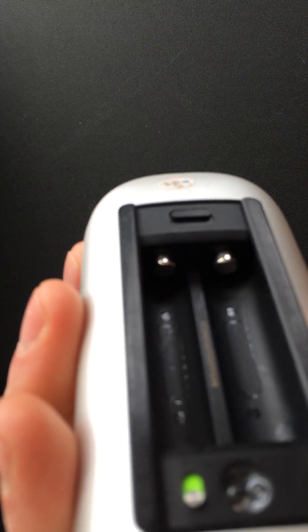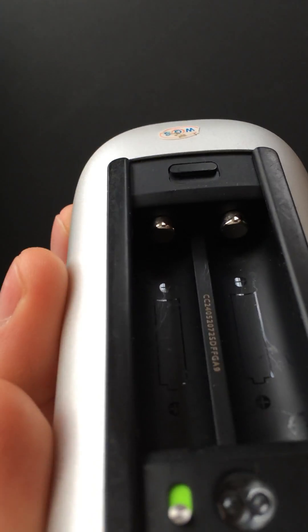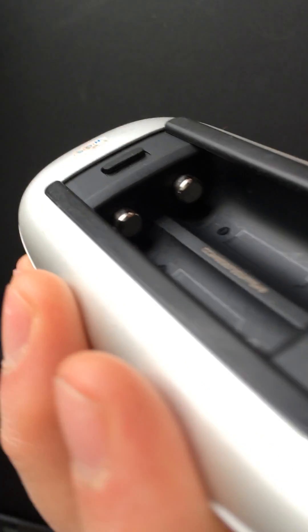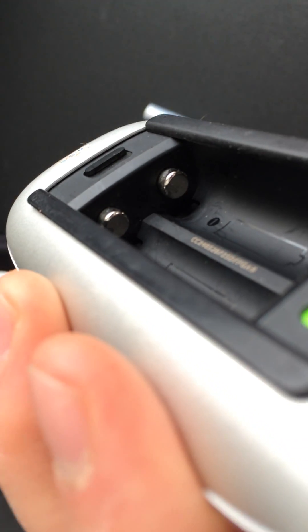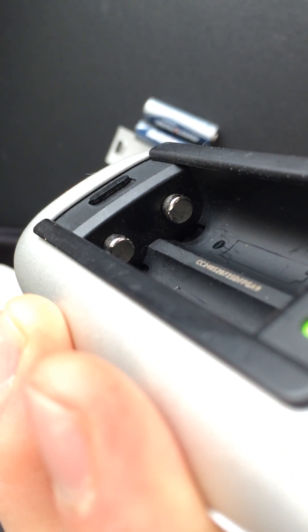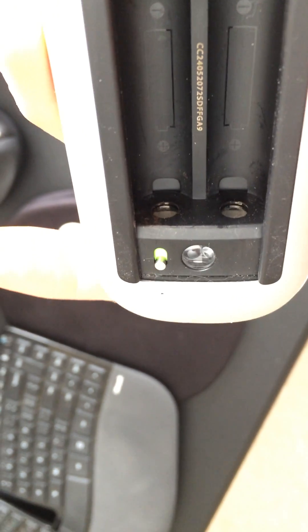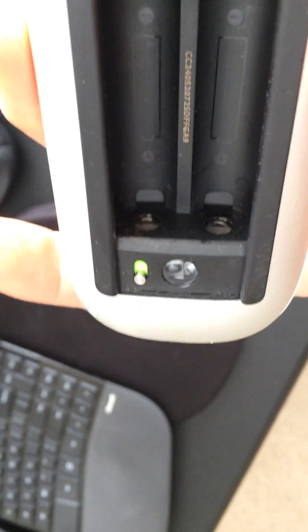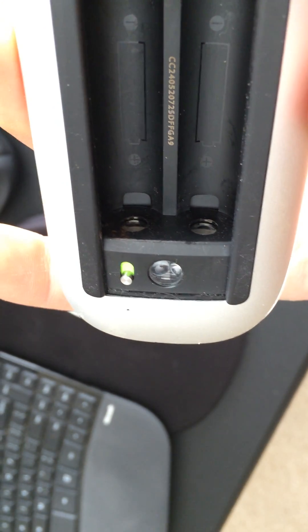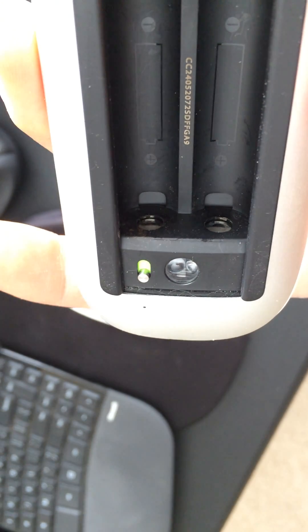You can't see it now in the video because I cleaned it. But these contacts right here and the contacts right here simply had a little bit of corrosion on them.